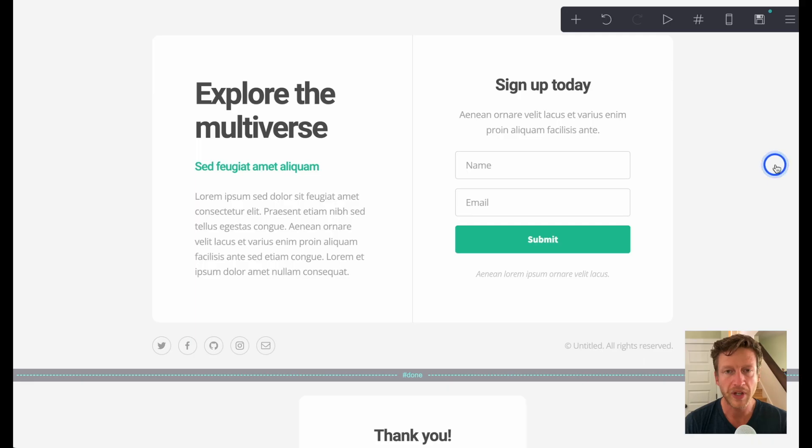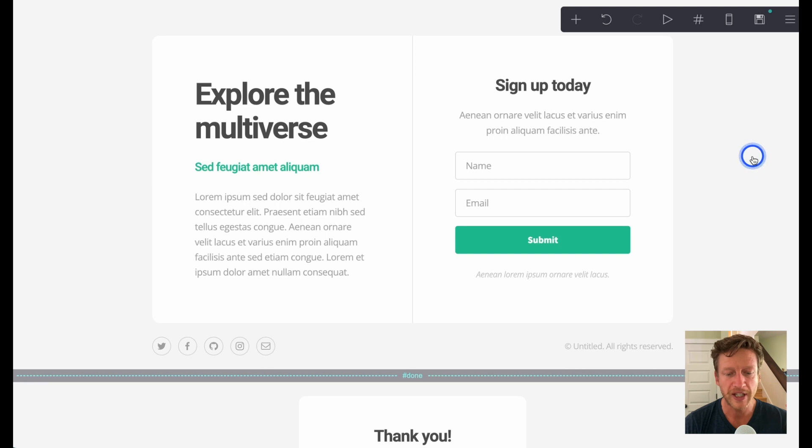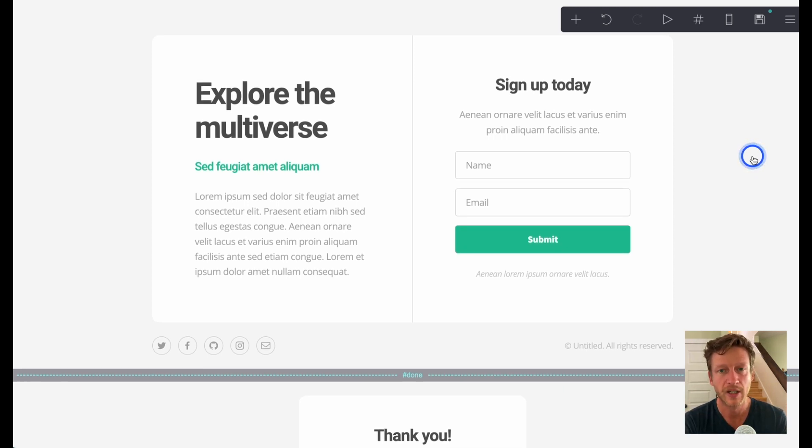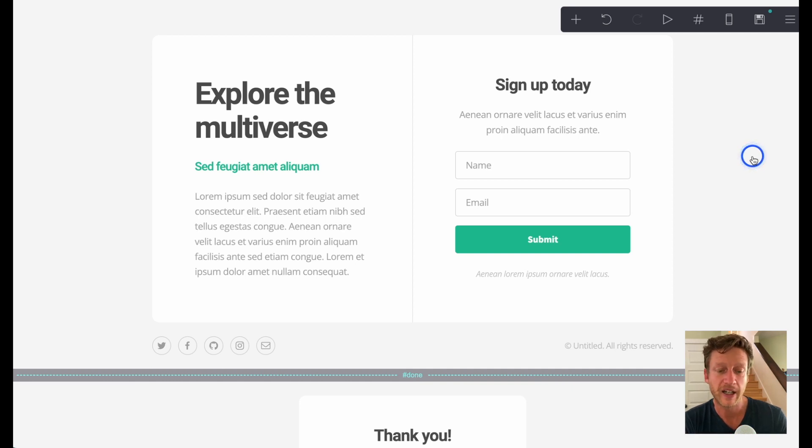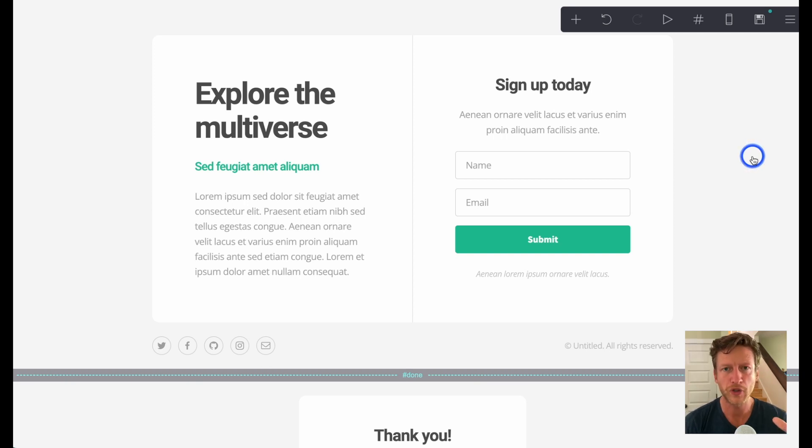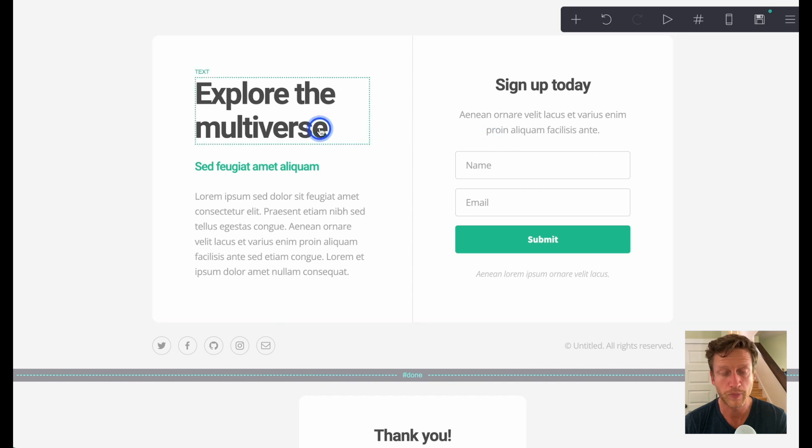Now the one that we're going to mess around with is this one, which I think is the best template when it comes to a lead magnet. So let's say that you have a free guide on whatever it is that you do. You can explain here why they need to get this guide today, sign up to this now. We're not going to focus so much on the copy here, we'll come to that later.